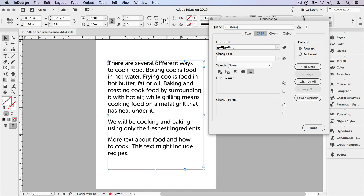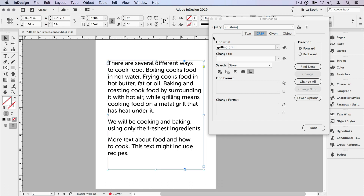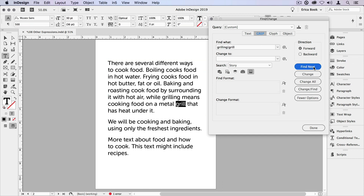One thing to keep in mind with these either/or expressions is how it grabs the expression you're looking for. If I'm looking for grill or grilling, I don't want to put it in the order grill then grilling, because when I do that and say find next, it will find the grill in the word grilling and continue on — it's never going to find the word grilling. So when working with something like this, you want to make sure you use the longer or more inclusive word first. Put grilling first, then grill, and now it will find both expressions. You'd have the same thing with cook, cooks, and cooking — you would want to put cooking, then cooks, then cook.